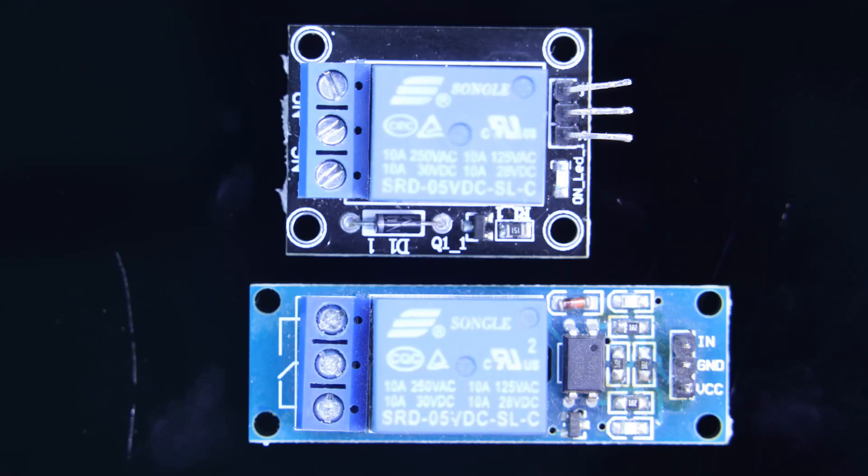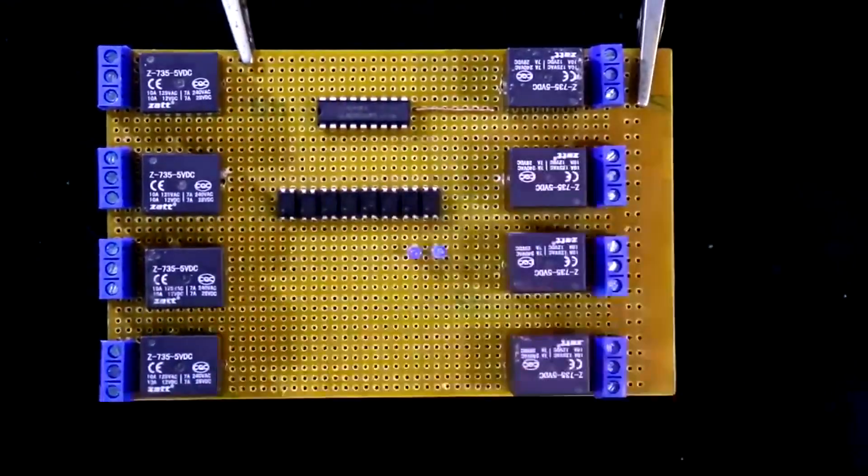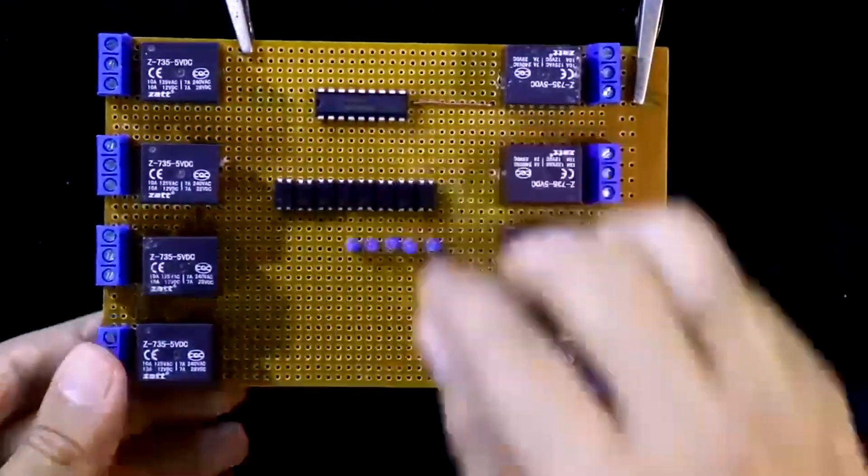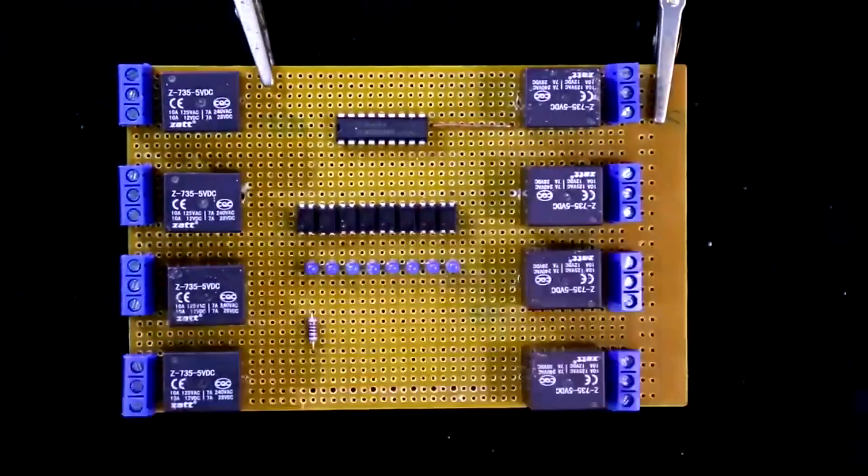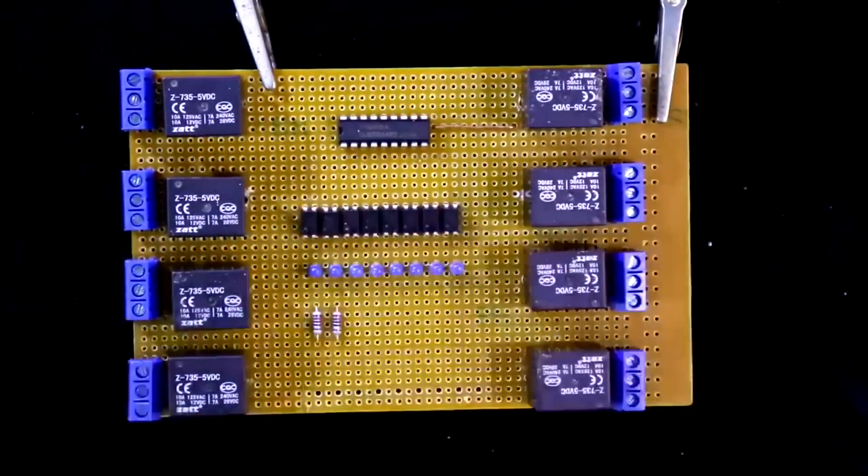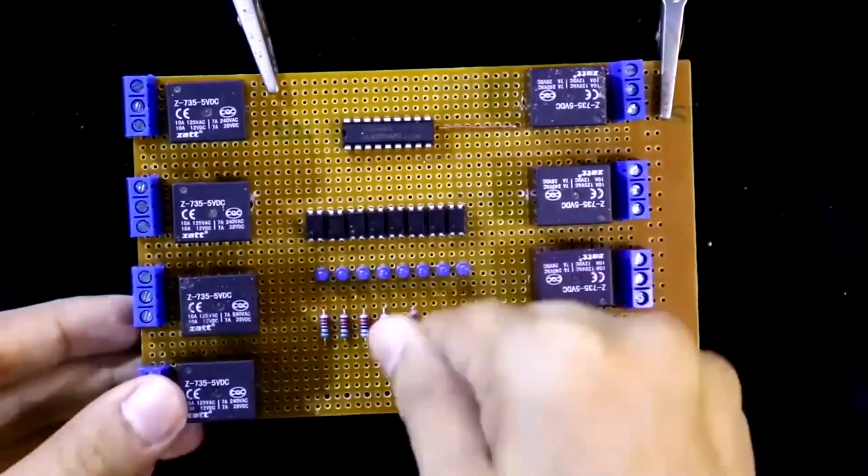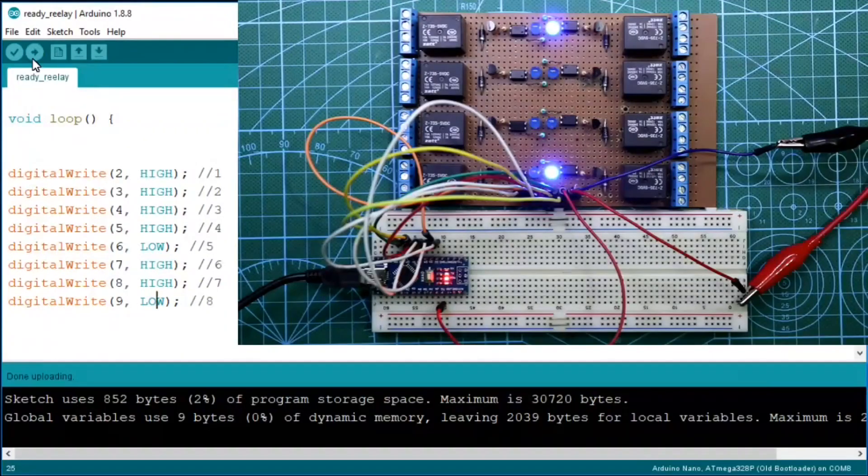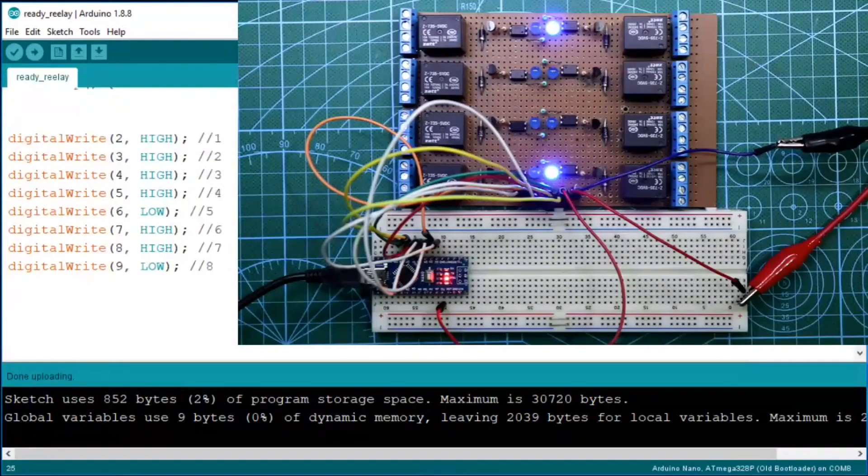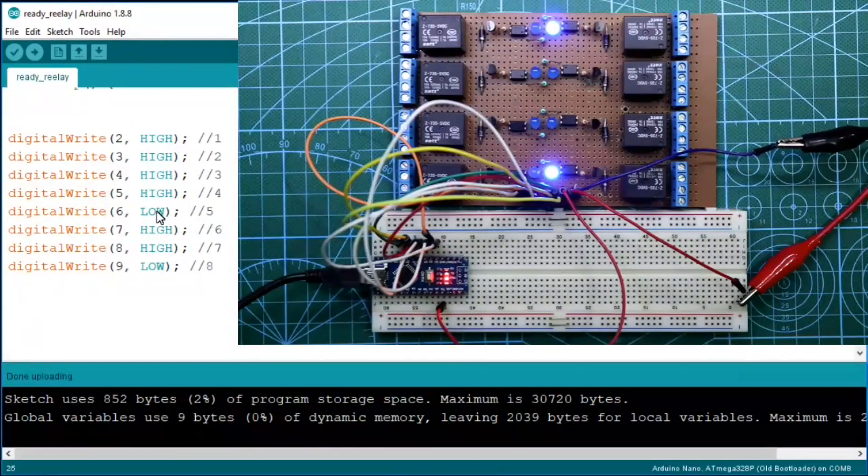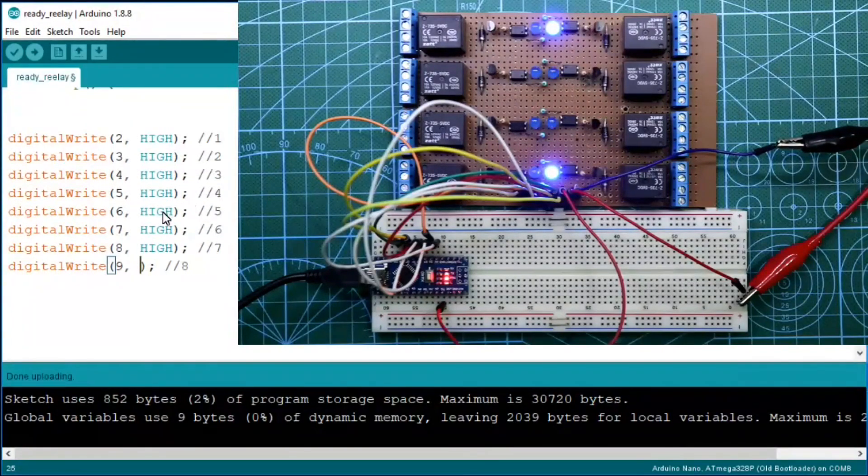Hello guys, in this video we are going to see active high and active low relay modules. But before that I want to say that I already uploaded two videos on how to make each channel active high and active low relay driver circuit. The link is given in the description below.